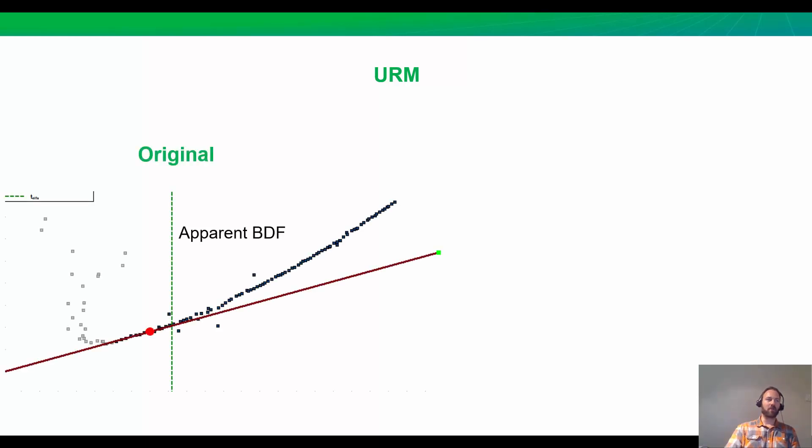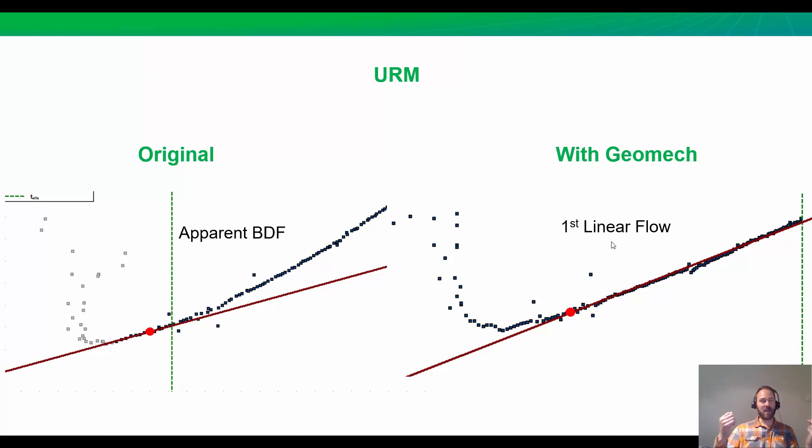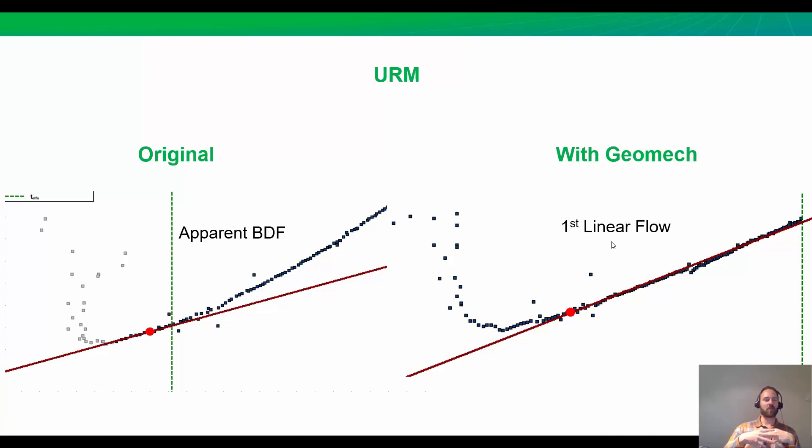What about the URM? What if we apply those geomechanical effects from the model to it? Before, it seemed like we had a curve of the data curving upwards, apparent boundary-dominated flow. But when we turn on the geomechanical effect, we get a straight line. First, linear flow. This is what we expect, especially in the first three weeks of an unconventional gas well. Things are starting to make sense with what we expect.